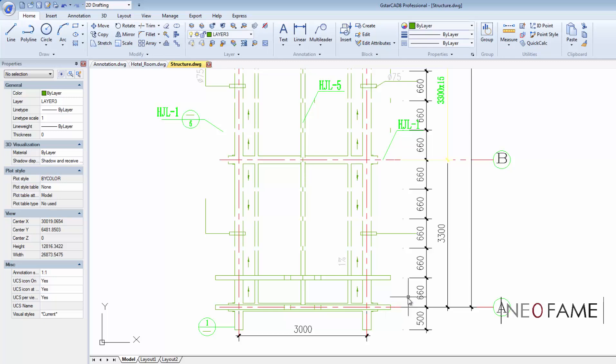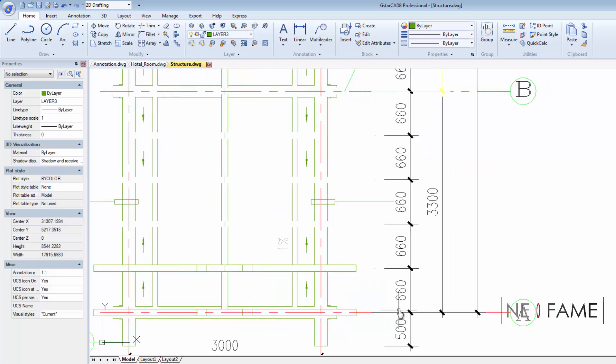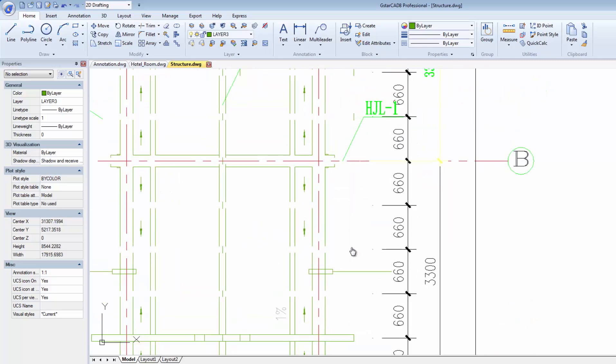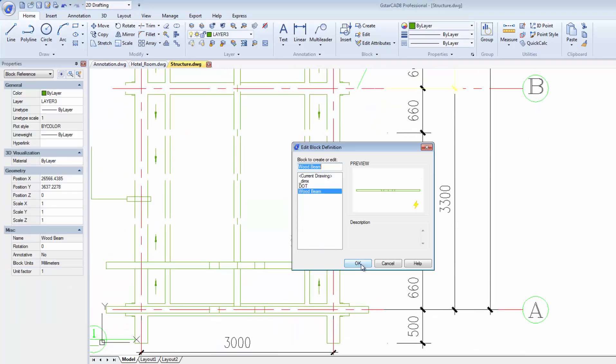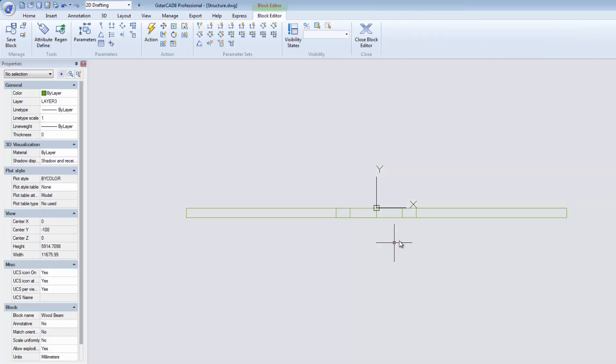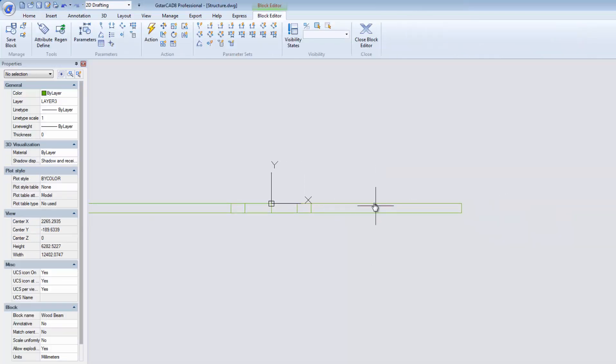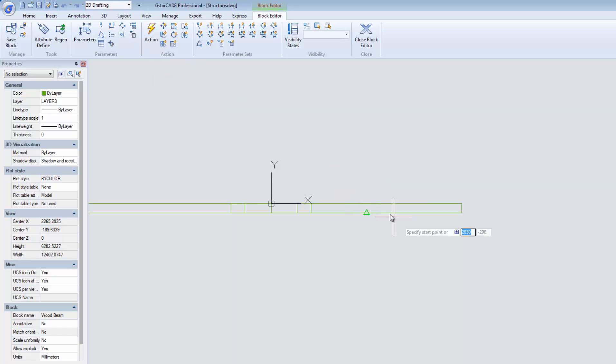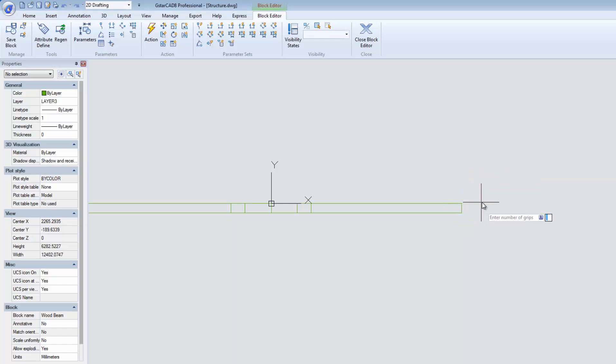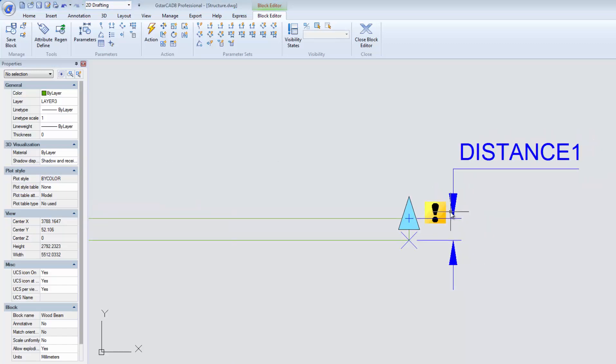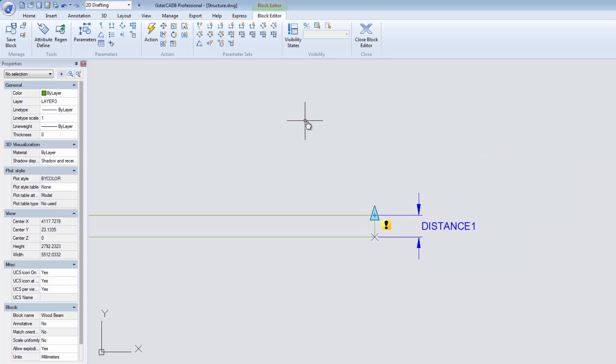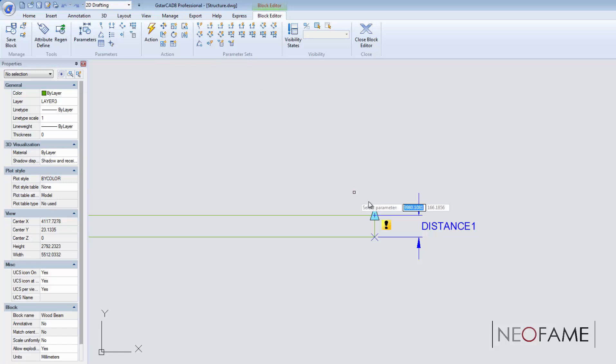We have another great example here which is this beam. It needed to do multiple copy at 660 gap. To easily do this, I'll use the linear parameter. With this, I can define the custom grip and properties. Next, by applying the array action, the beam will array at the given parameter which is 660 gap distance to achieve a uniform result.